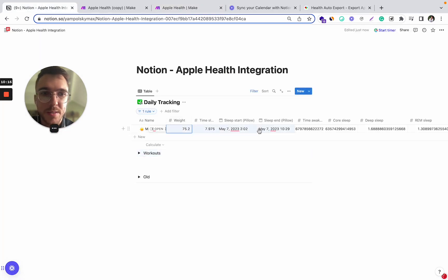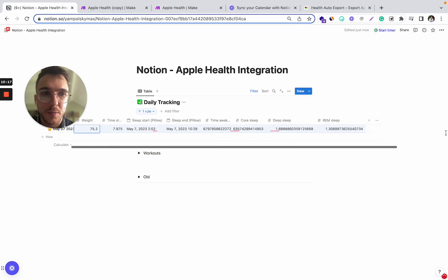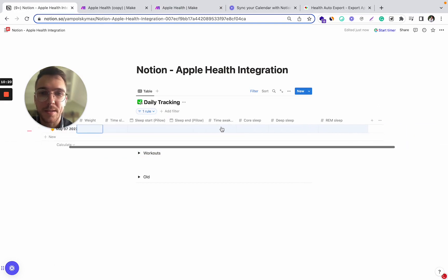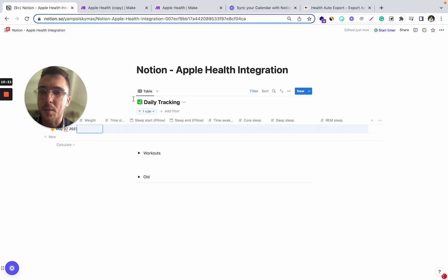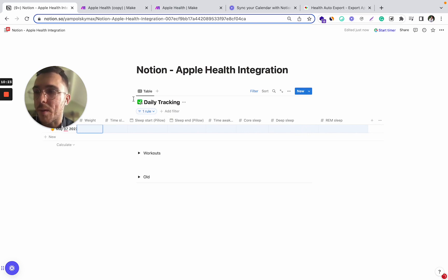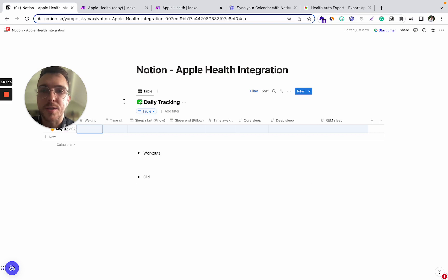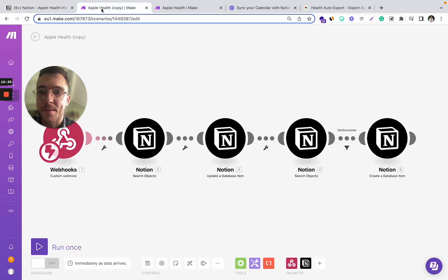Let's say we don't have this data yet. So what I'm doing right now, I'm opening my Health Auto Export app on my iPhone and I press export the data or just open it and it exports automatically.